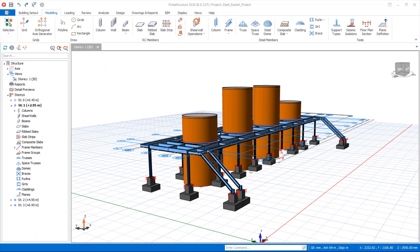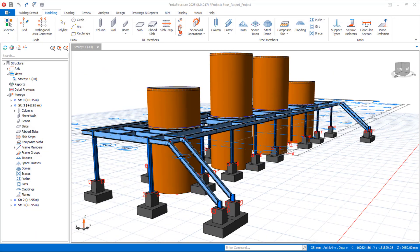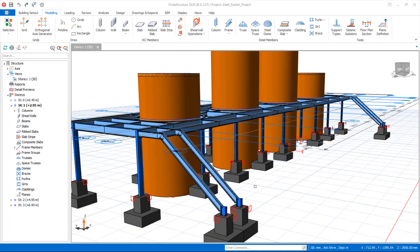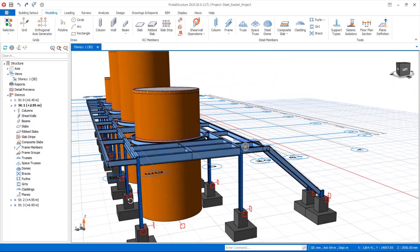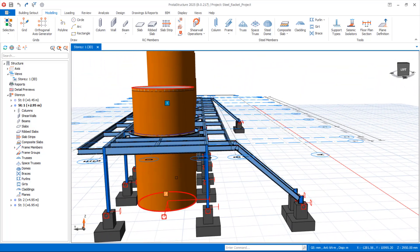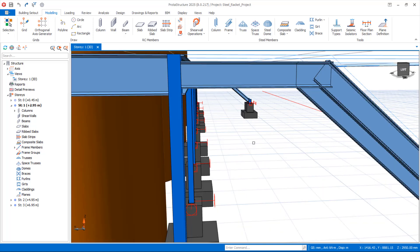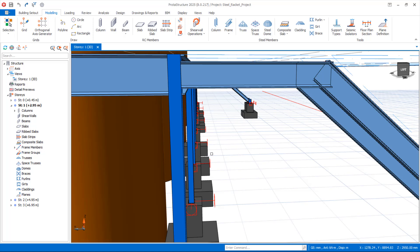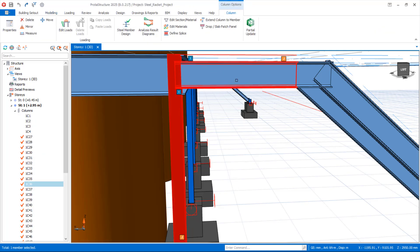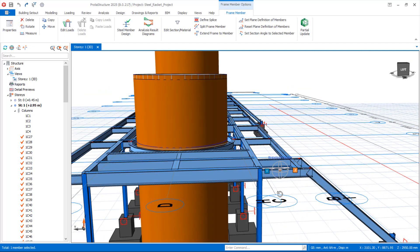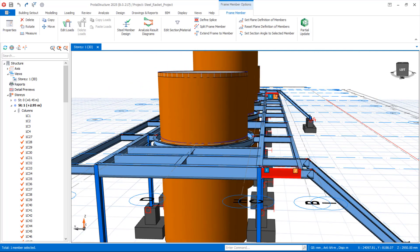To properly apply restraint in Prota Structure 2025, we have to orientate the model. Keep it in this orientation showing the provision where you want to apply the restraint. In this case, we are going to use the restraint to support this beam, connecting this tension member and this beam along this axis.